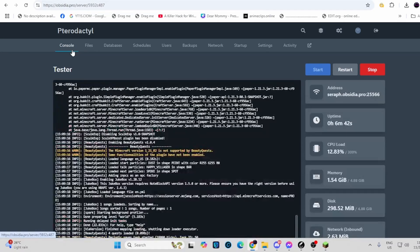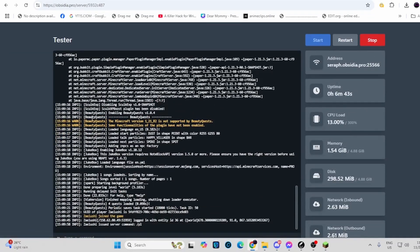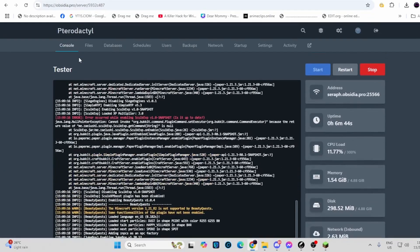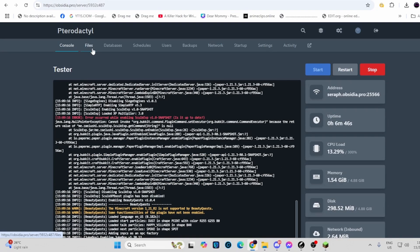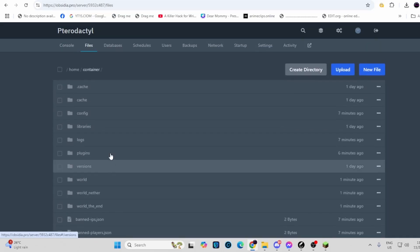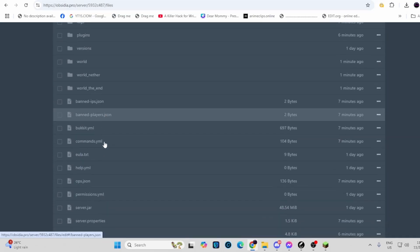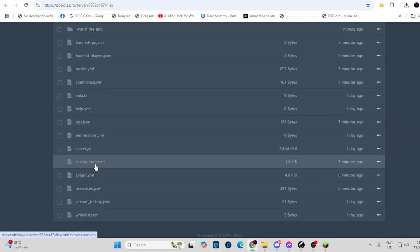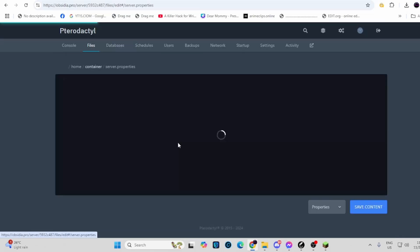Hi guys, in this tutorial I'm going to show you how to add a resource pack into your server. So go to your files, scroll down to server.properties.